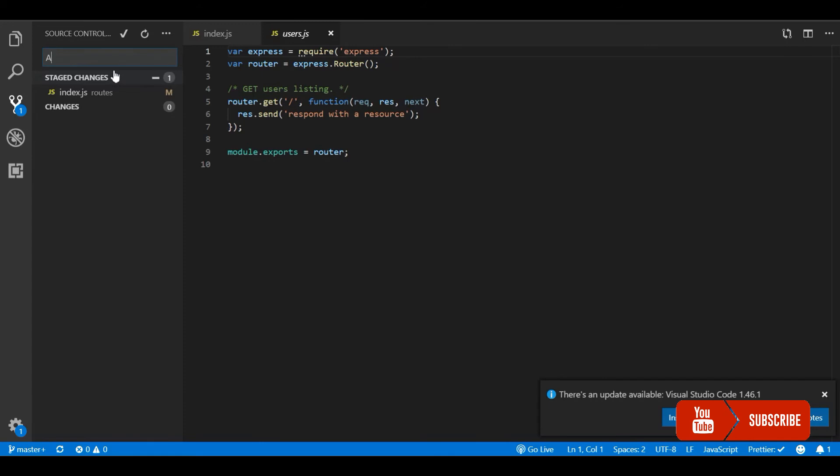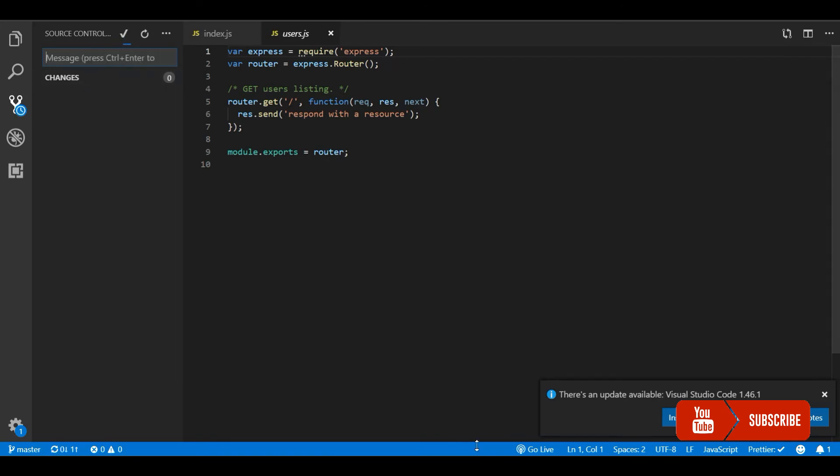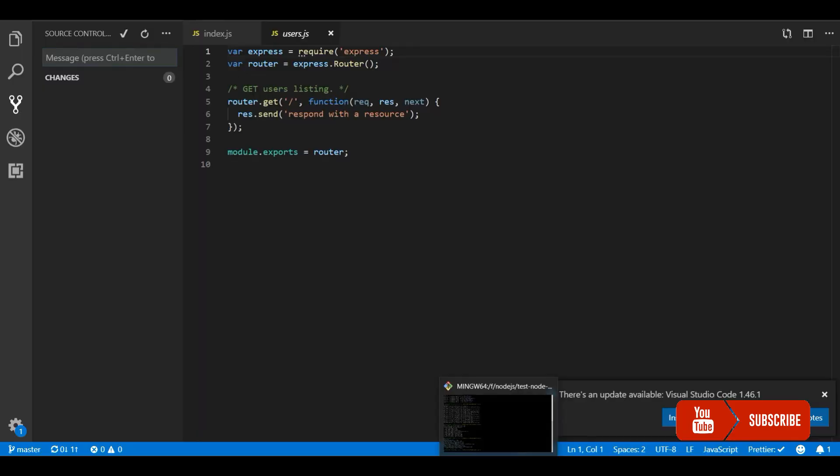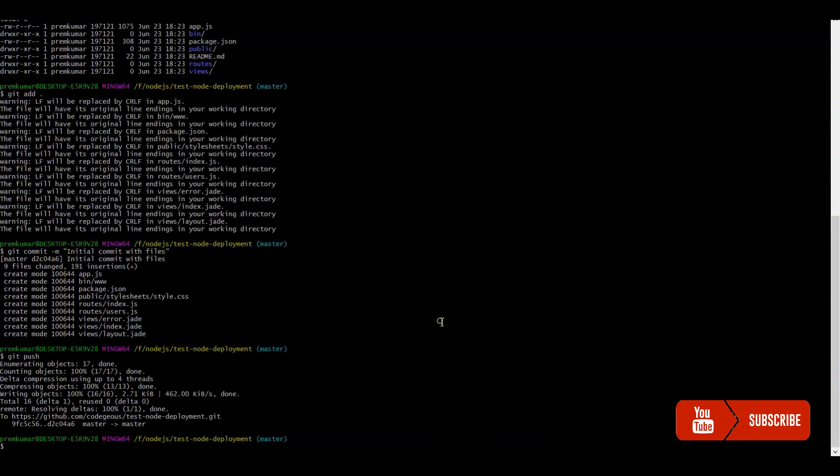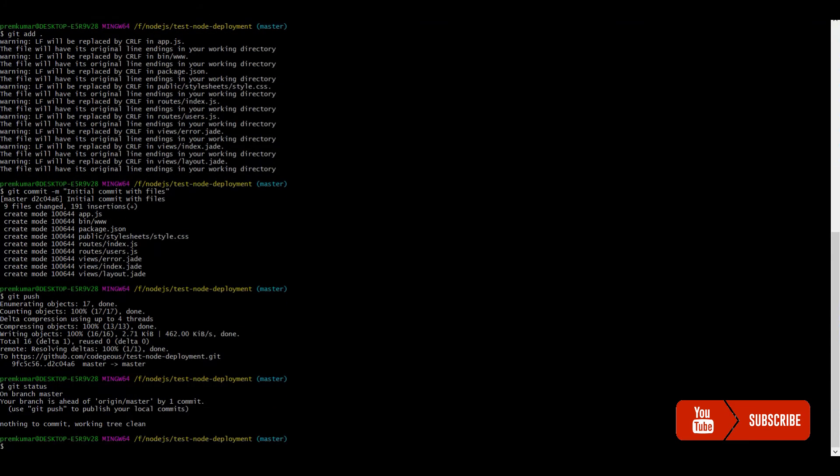Let me commit these changes and push it. Just updated the landing page text. So let's push it.